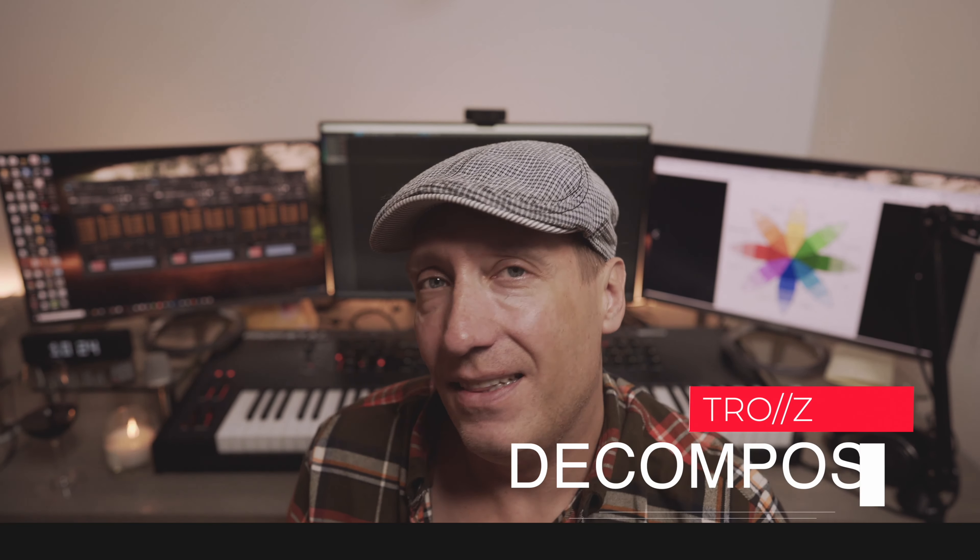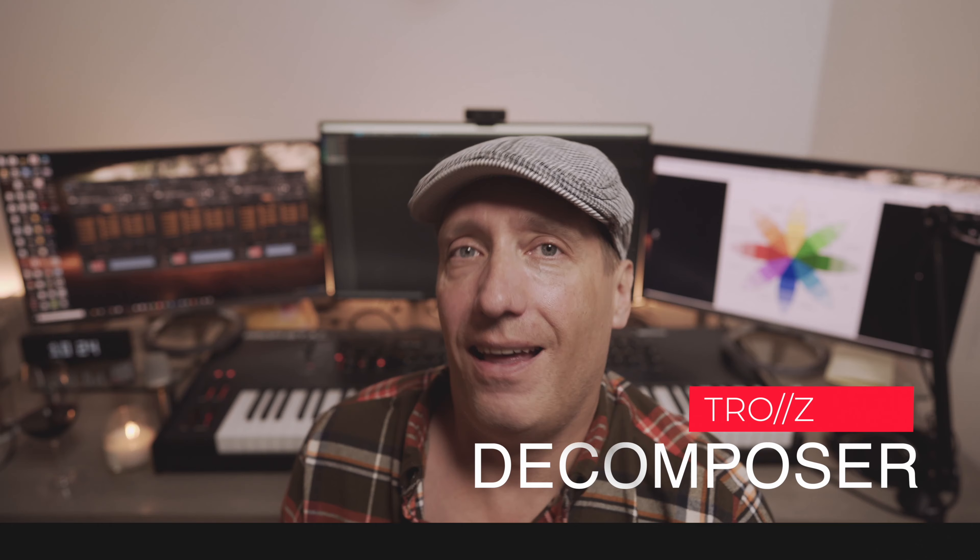Hi there, my name is Trolls and in this video we're going to take a deep look at 8Dio's Emotional Guitars Pads volume.